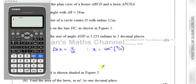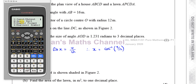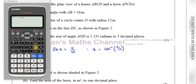Let me get the calculator out. The calculator has to be in radian mode because we need to show the angle is 1.231 radians. It's currently in degree mode, so I change it: press Shift, menu, go to Angle Units, and select radians — that's option 2. Now there's an R showing, so we're in radian mode. Inverse cosine of 4 over 12 gives us 1.23095.